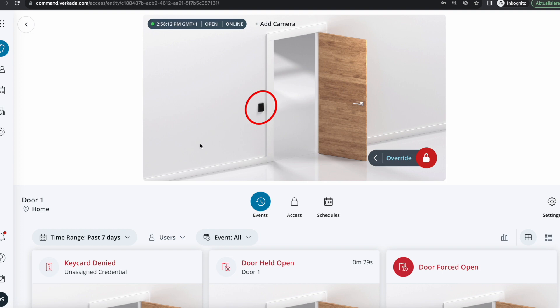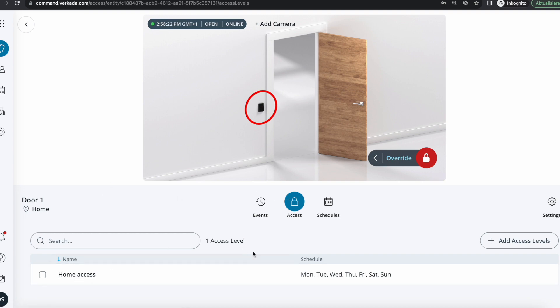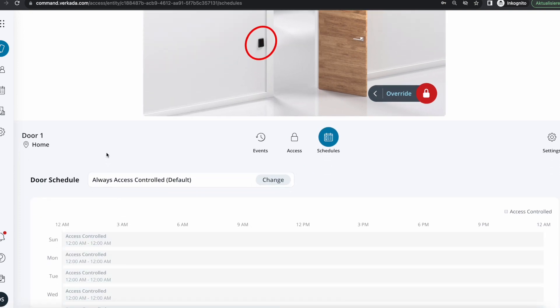I can double check that Home Access is one of the access levels tied to that particular door and the schedule itself is access controlled.